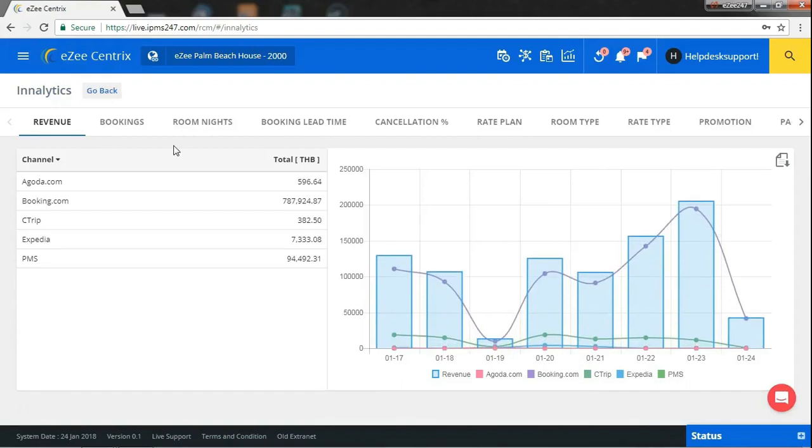This feature has been specifically designed for you to help you keep better track of your daily revenue and effectively manage your reservations.